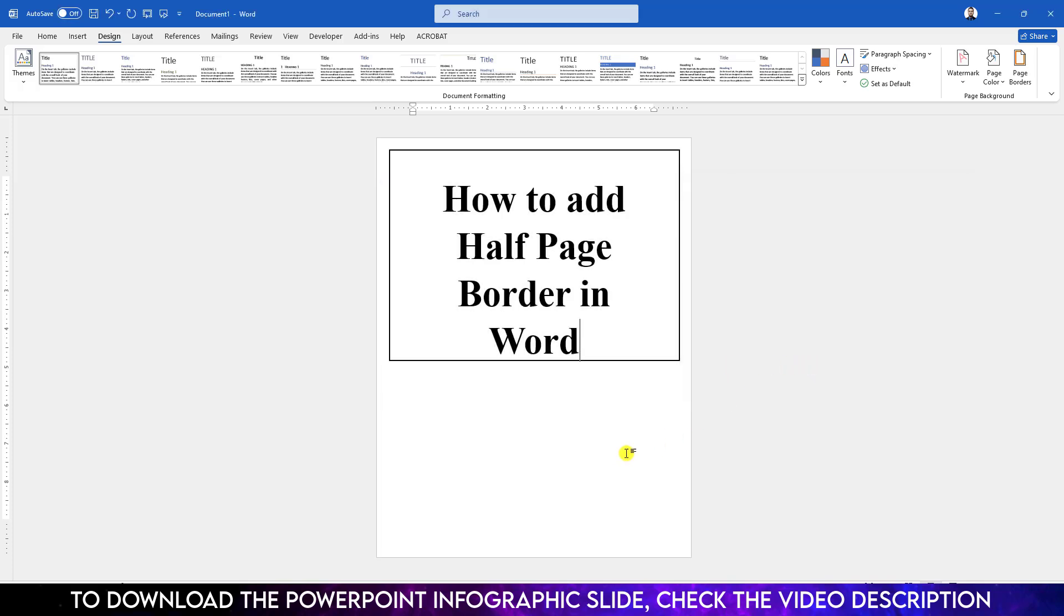And here our half page border is ready. Now if you want to write over here, it is possible.